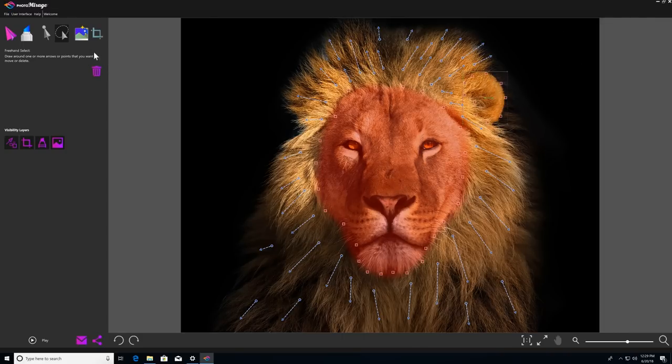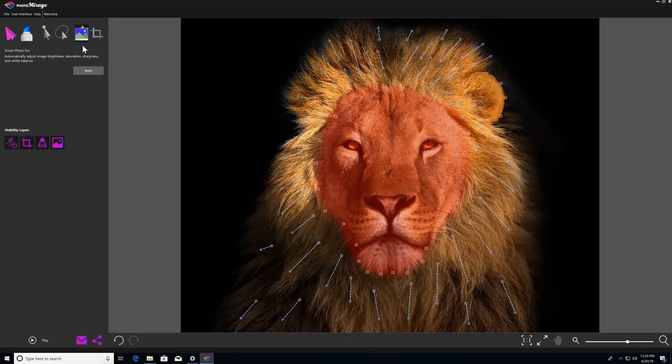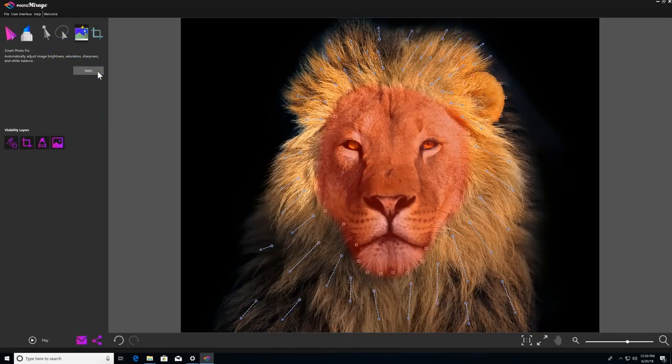Next, we'll take a look at the Smart Photo Fix tool. Smart Photo Fix applies a set of color balancing and sharpening corrections to your photo automatically to make it look as good as it can. All you have to do is click on the Smart Photo icon and then click Apply.